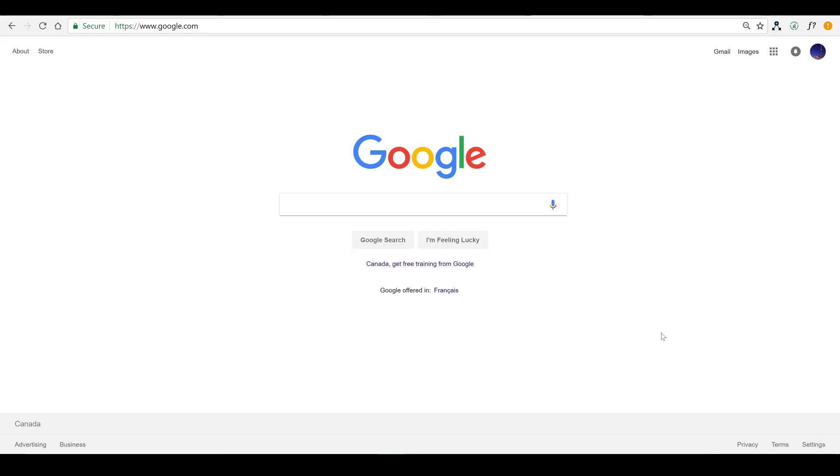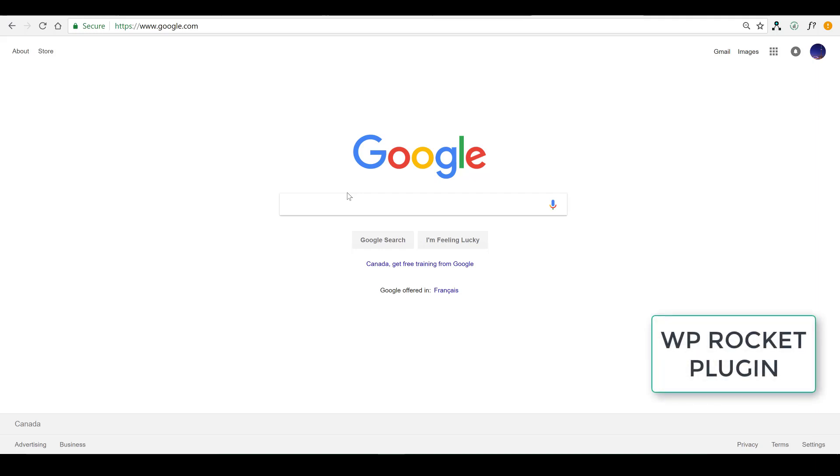What's going on guys? In today's video, we are going to show you how to install the WP Rocket plugin. In case you're wondering, WP stands for WordPress.